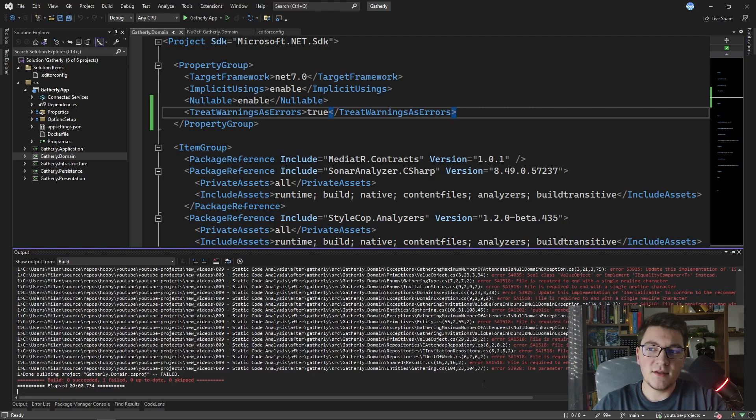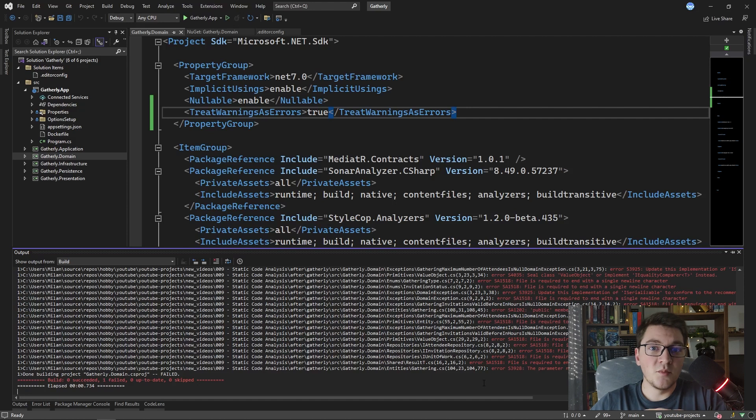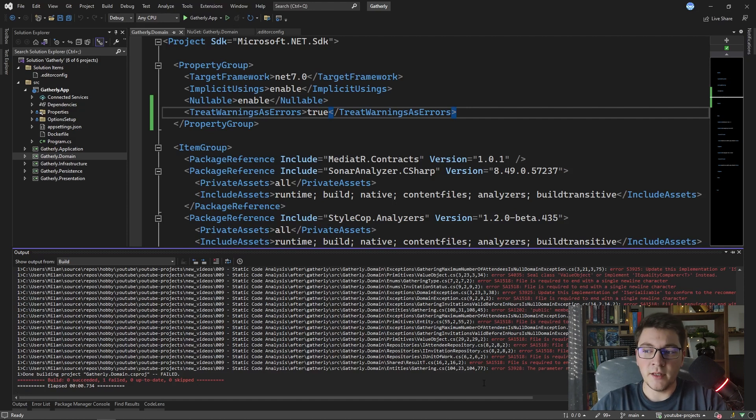Some of these static code analyzers are very opinionated and I don't personally agree with every rule that they recommend that I should follow.